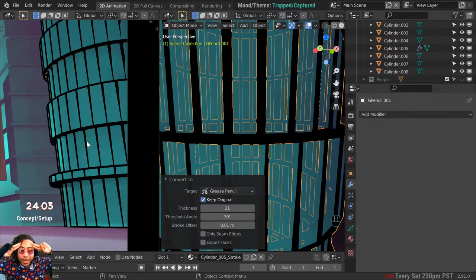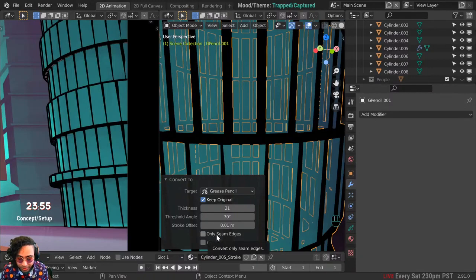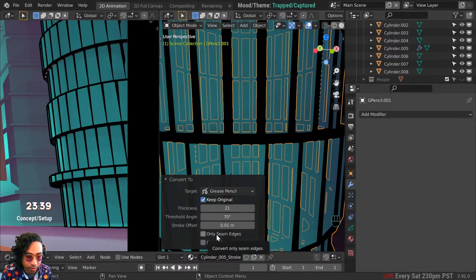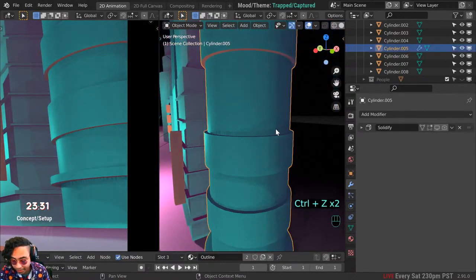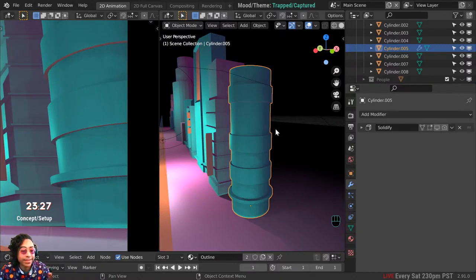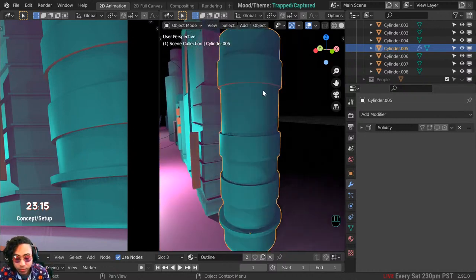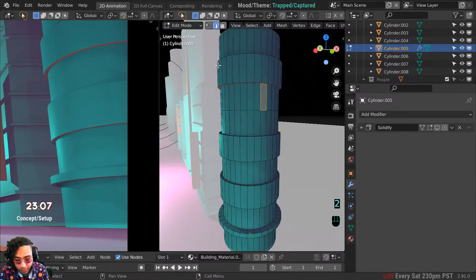There's this option right in front of my face I never thought to use: 'Only Seam Edges' — only convert seam edges. Basically we can choose specific edges on the object and pick exactly which ones turn into grease pencil strokes. Let's get rid of the current conversion and go back. How do we mark an edge as a seam? Seams are usually used for UV mapping and texturing, but we're using them in a neat alternative way. Go into Edit Mode and switch to Edge Mode by pressing 2 or clicking Edge Mode at the top.